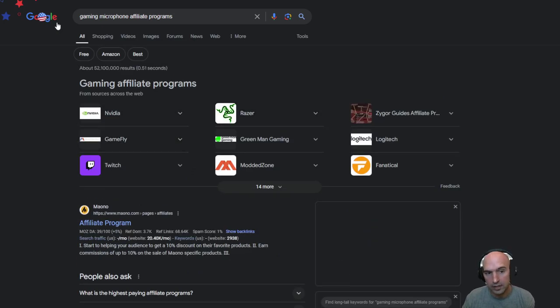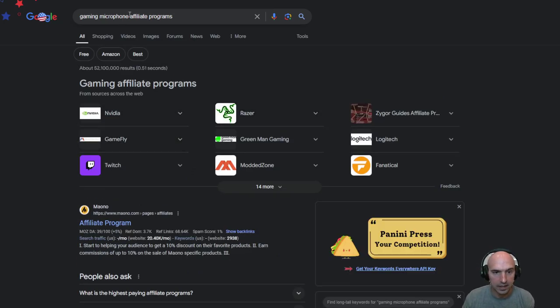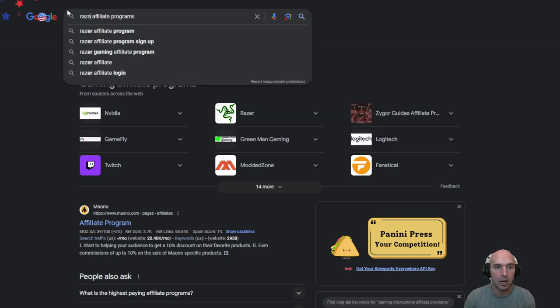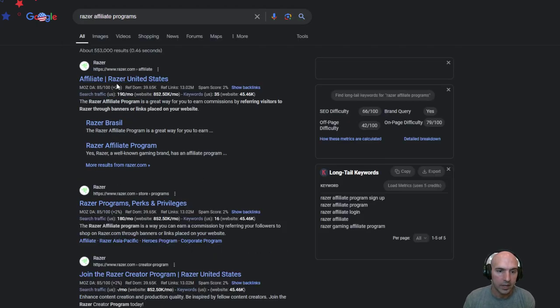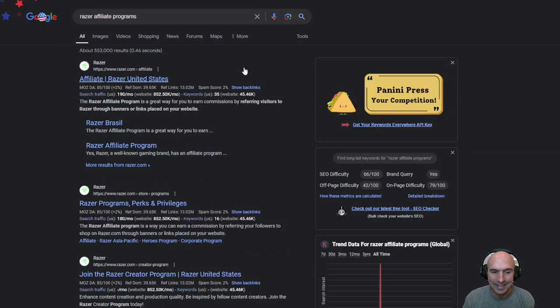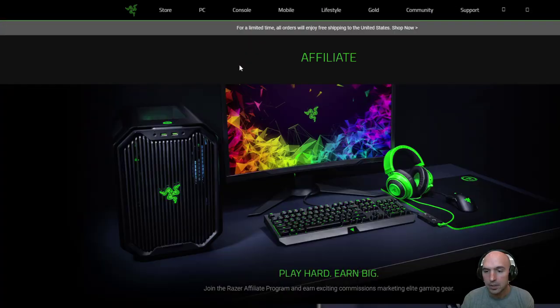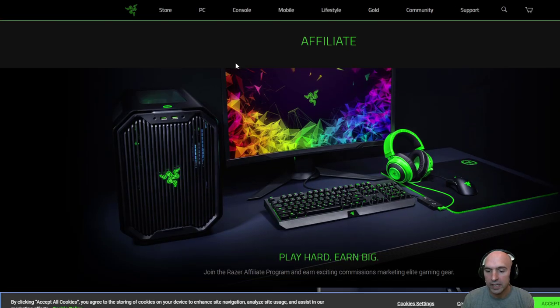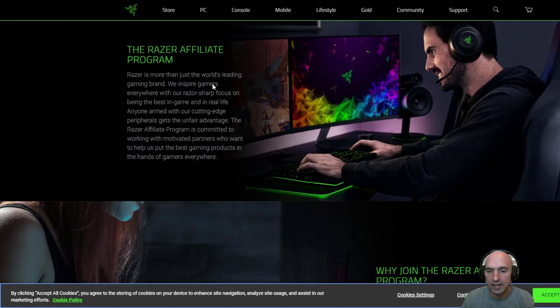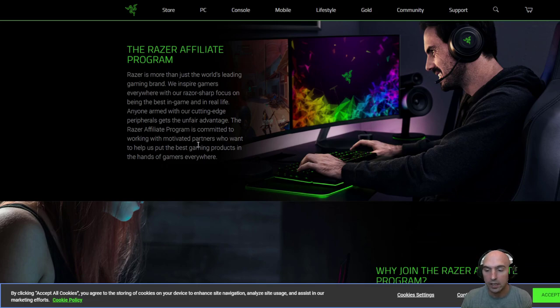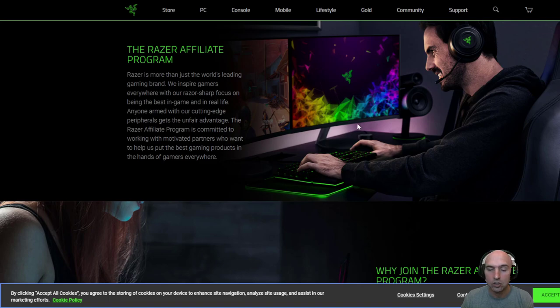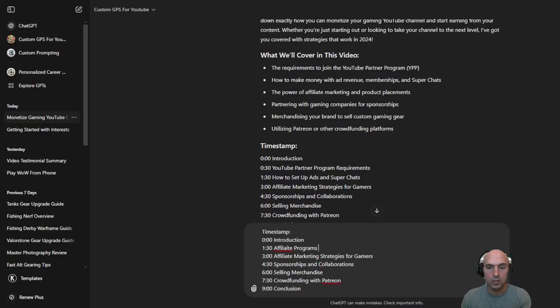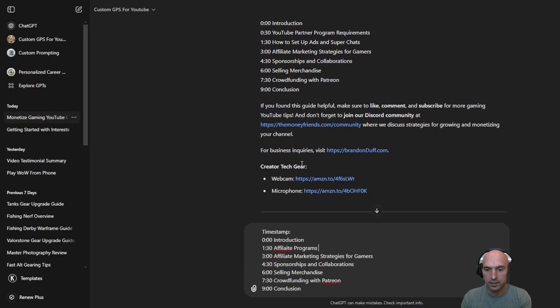NVIDIA, Razer definitely has an affiliate program. So if we type in Razer affiliate program right here we can sign up. So really easy to find affiliate programs for the gaming channels that you like. And then you would just take those affiliate links and put them in the description like I did in the YouTube videos. Like right here.